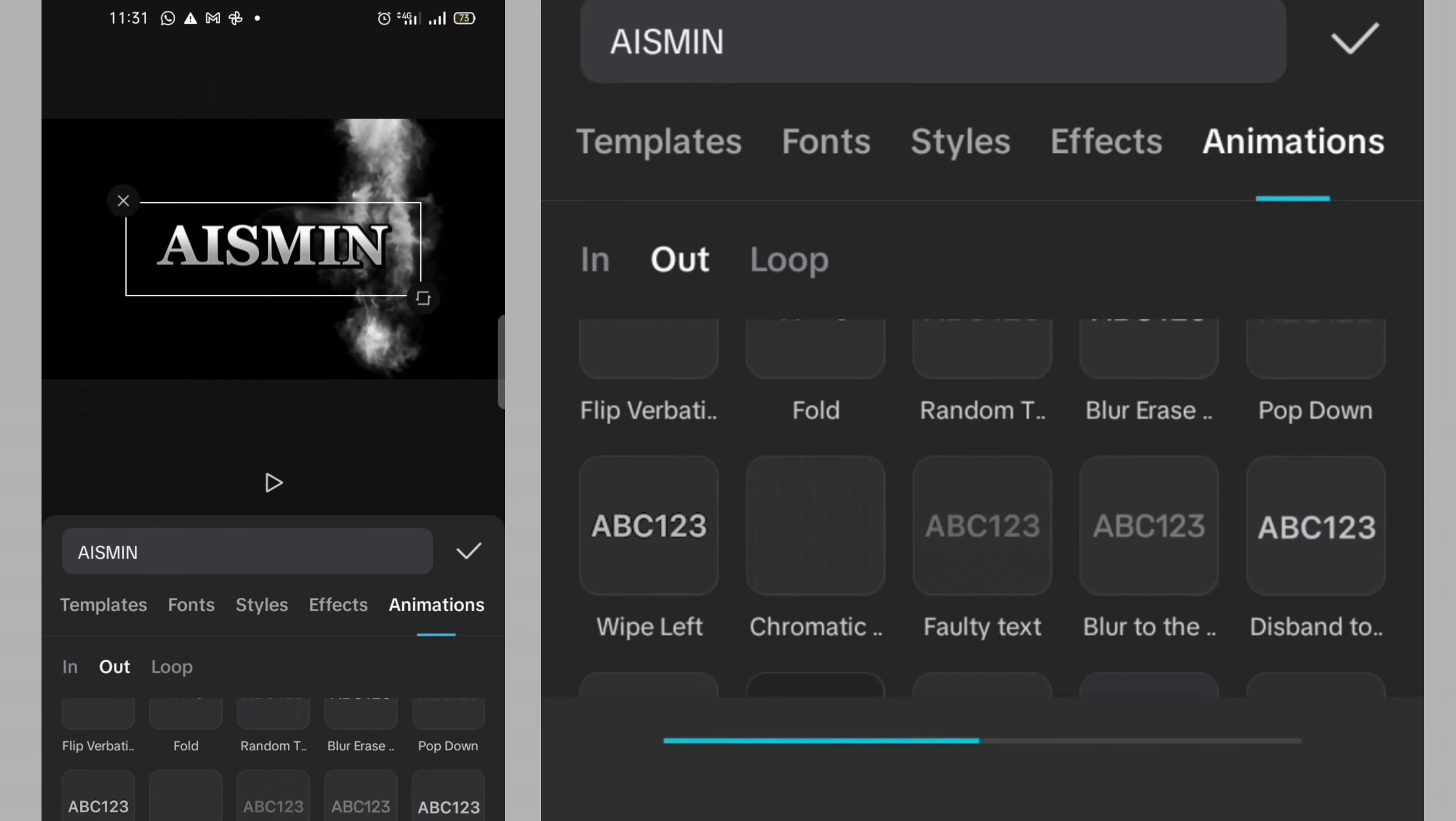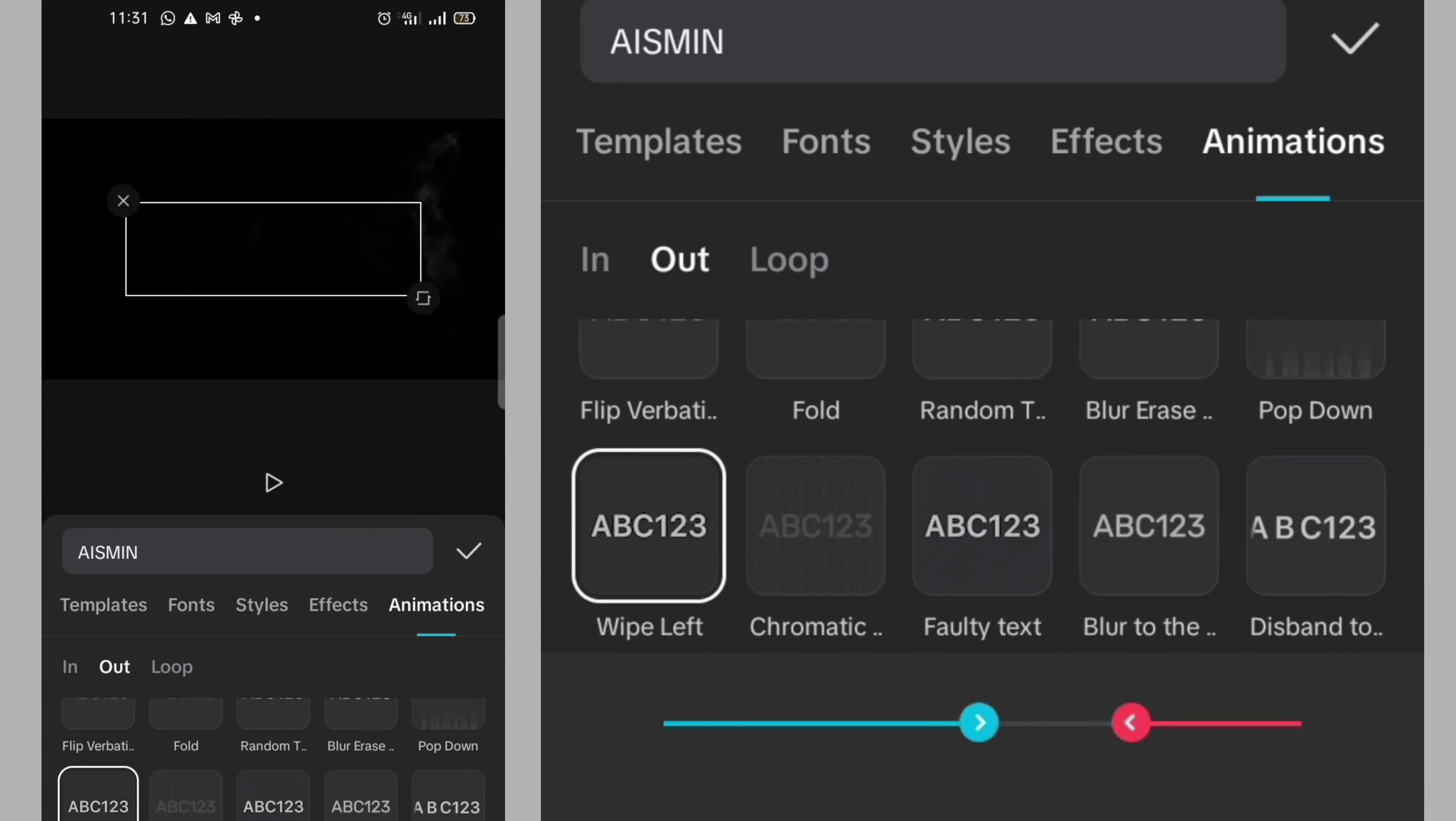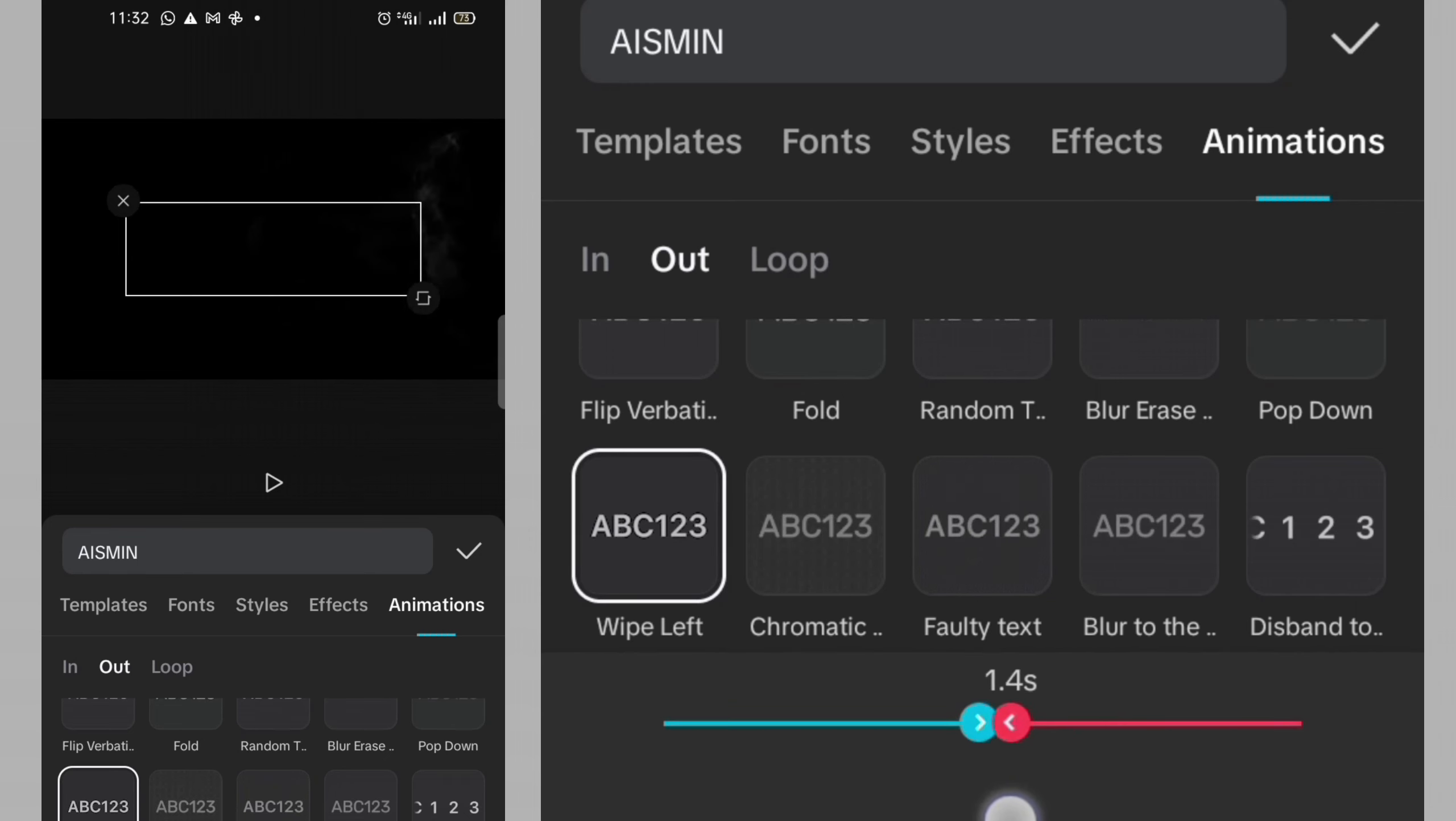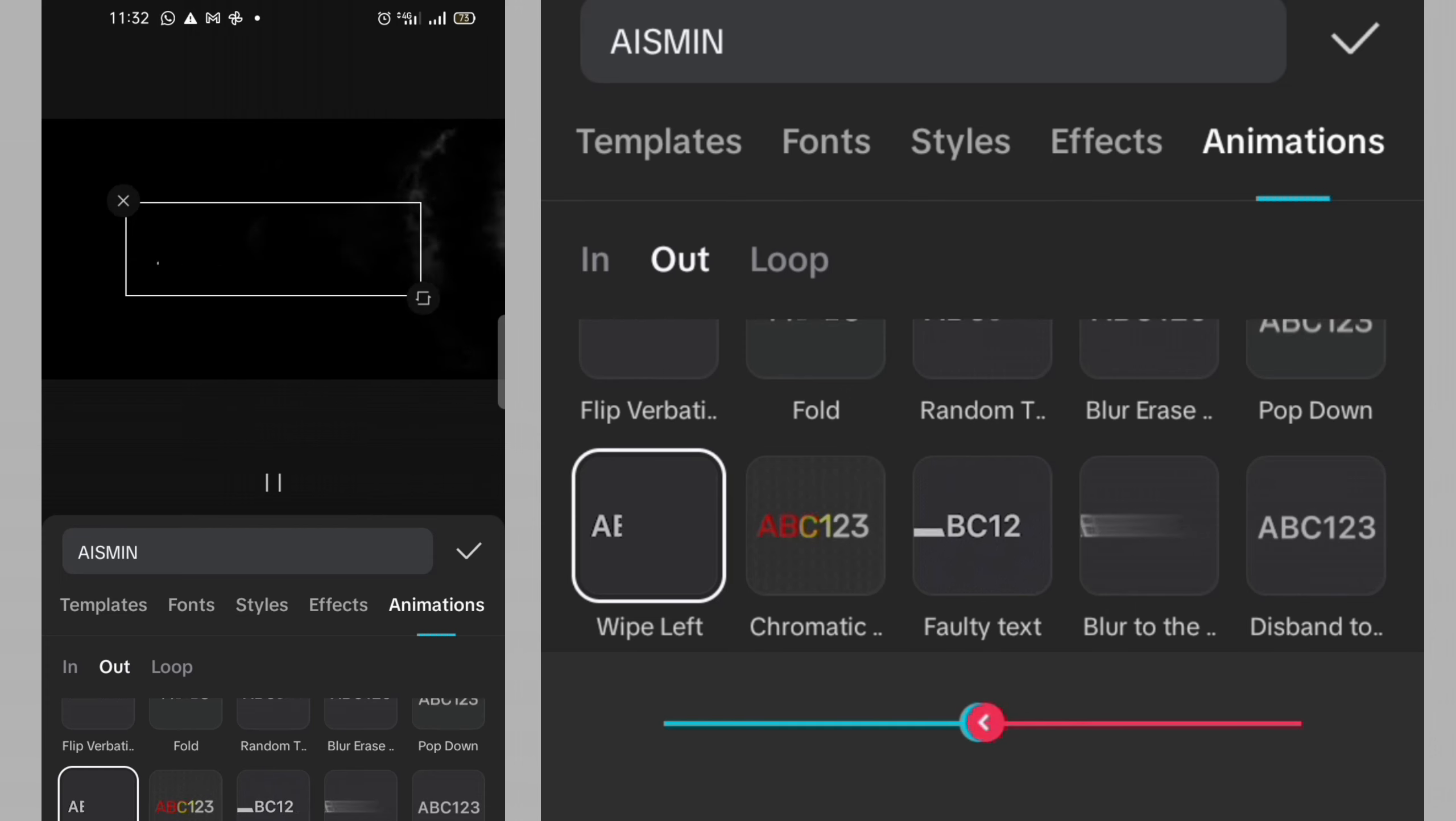Then the same thing I will look for wipe left. I click on wipe left. Then I will fix this for 1.5 as well. I'm okay with it. Then I will click on this check mark.